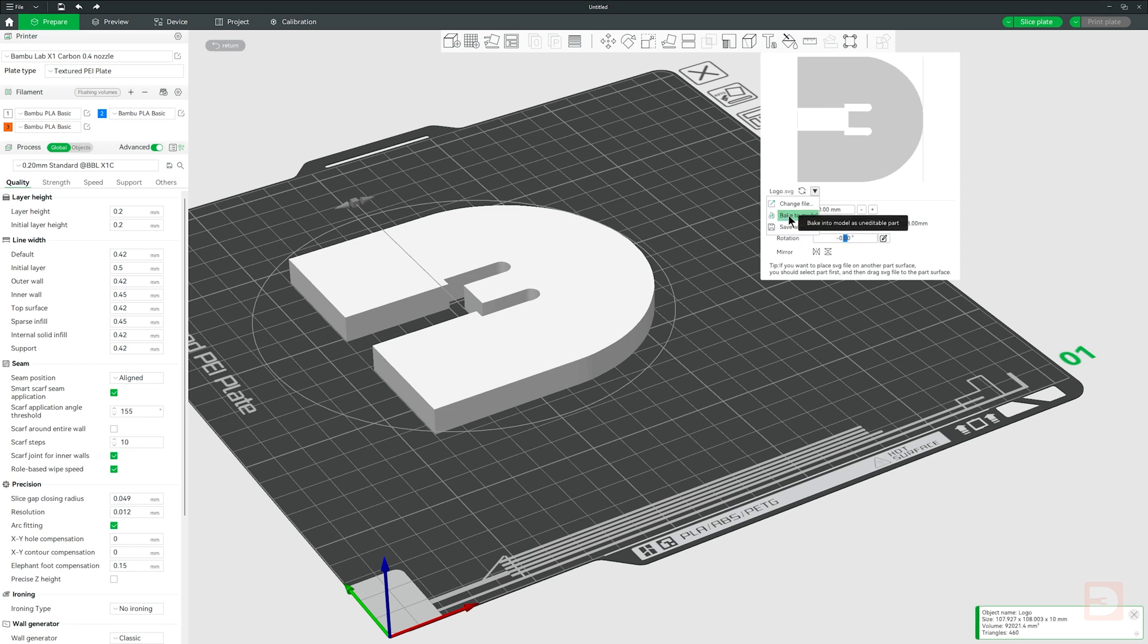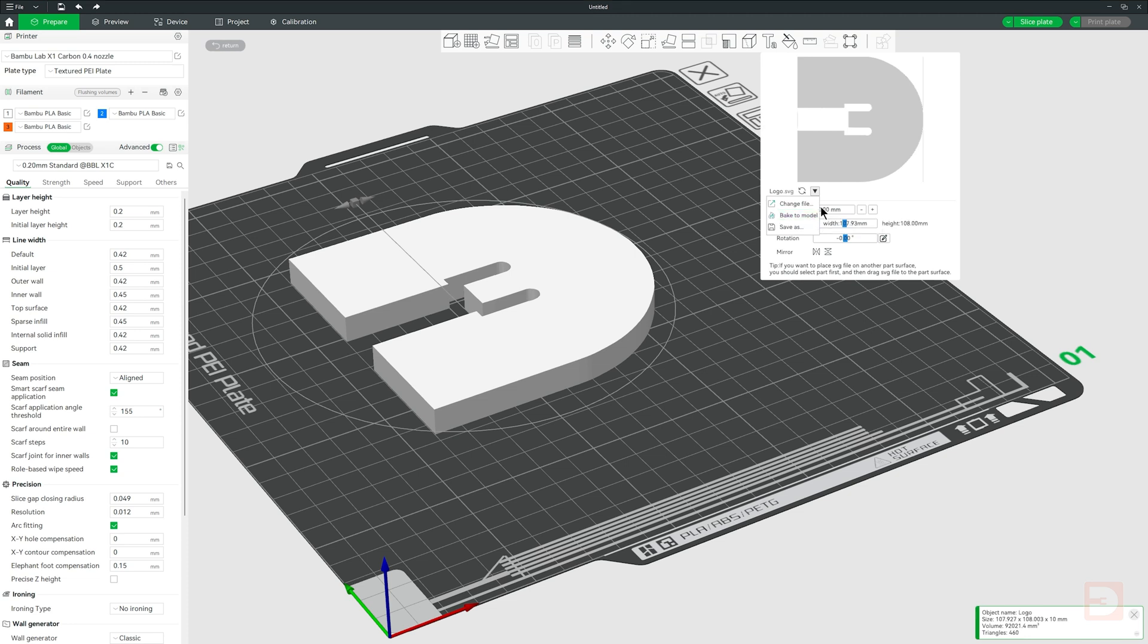The middle option, Bake to Model, converts it into a 3D model exactly as you see it now and prevents any further changes via the SVG menu. Generally you'll only need to do this if you want to use the Mesh Boolean tool.